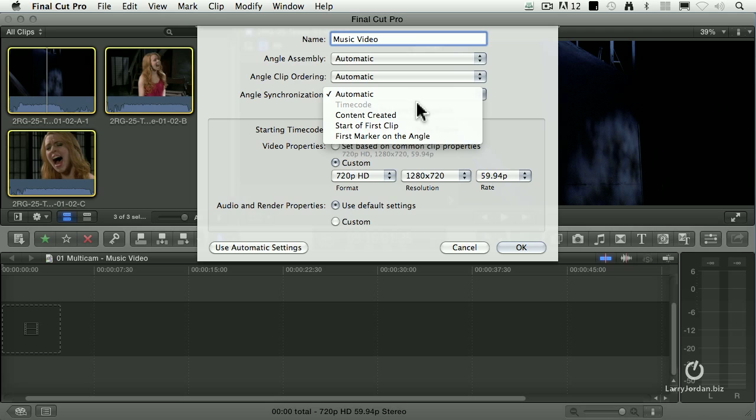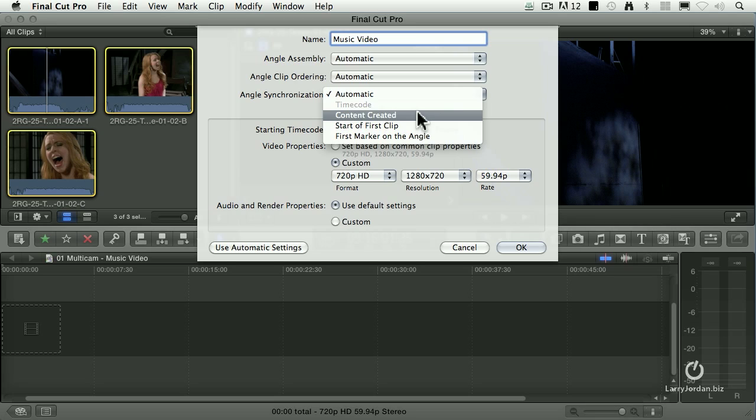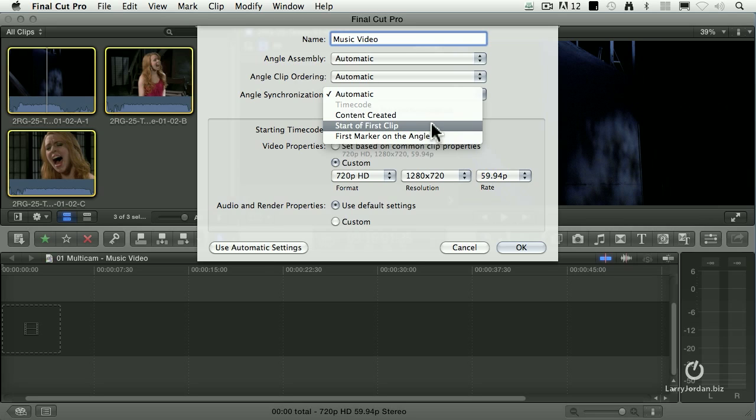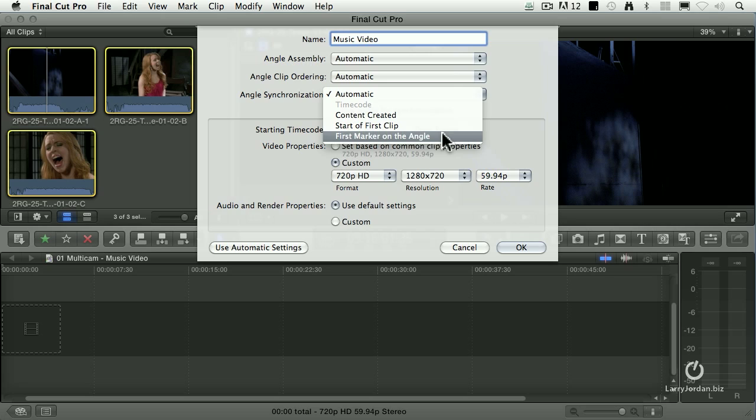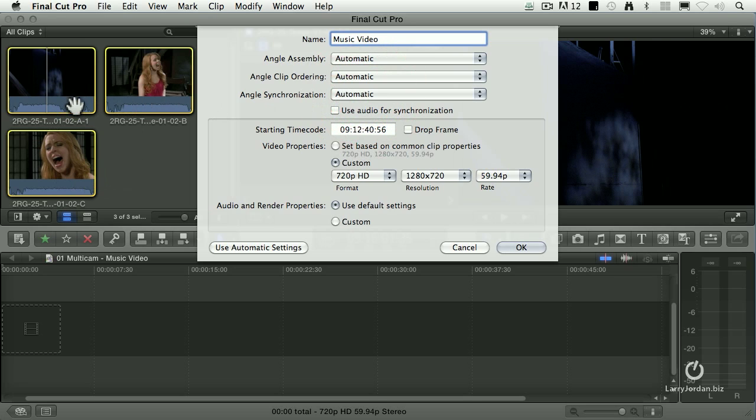If you have the ability to send timecode to all of your cameras, which is true for all higher end cameras, not true for less expensive cameras, have a timecode generator on the set. Feed timecode while the camera's recording and sync becomes trivial because we just match the timecode. As you can see here, timecode doesn't match. It doesn't even give me that option. You could match based upon content creation date and time of day, which is set inside the camera. I've never trusted this, mainly because I can never remember to set the date and time correctly. Start of the first clip is really useful when you've got no other sync point. We'll use this when we create the slideshow a little later. And first marker is when you're using a clapper slate. We'll use that in the second multi-clip we put together today.